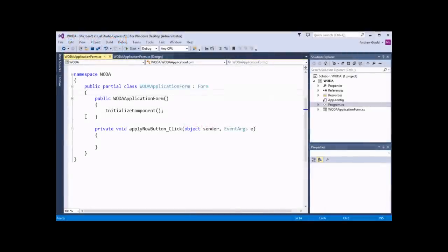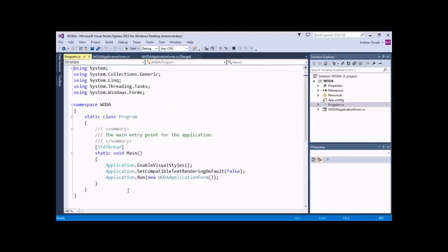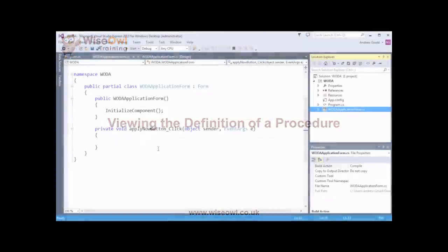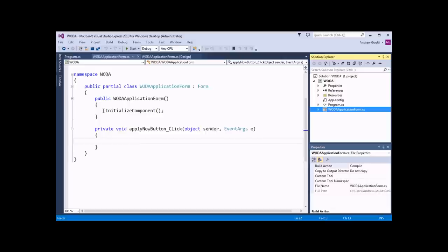Immediately within the definition of our class is a public method called WodaApplicationForm. A method is one kind of procedure that can be stored within a class. The fact that it has exactly the same name as the class itself indicates that this particular method is also the constructor for the class — a constructor is a procedure which runs automatically whenever a new instance of our class gets created. When our program runs in the main method, we have a line which creates a new instance of our Woda application form. When this line of code runs, it automatically triggers the constructor, so any code stored in there will also be run automatically.